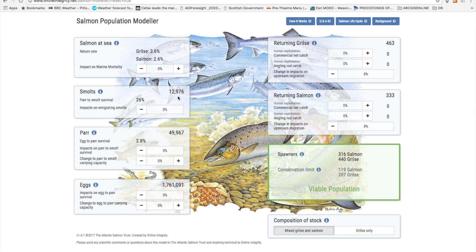Note that since the number shown in the box is the number of smolts that start their migration, increasing the impacts on emigrating smolts will not directly affect this number. The impact reduces the number of smolts getting to the sea and therefore the number returning as adults, which then reduces the number of eggs. But this reduction in eggs is firstly partly compensated for by increased survival in the egg to par stage, and secondly the reduction in par results in some further compensation in the par to smolts stage.